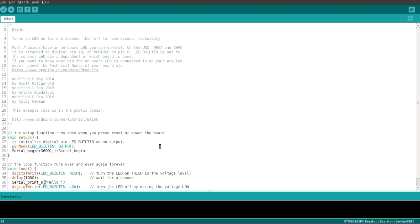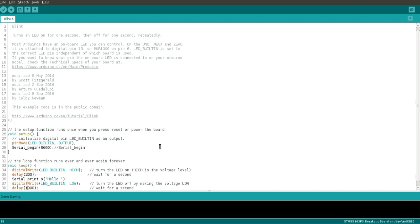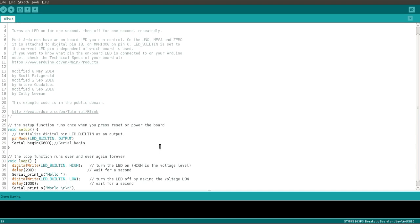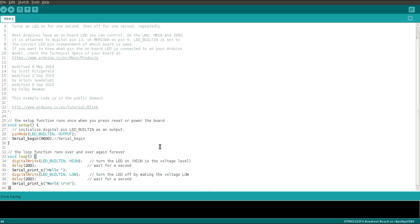Likewise, there are different APIs for different data types. For printing the integer, you can use the API name as Serial_print_i. For printing the float, there is a different API like Serial_print_f, and for character, f will get replaced with c. The detailed document link is shared in the description.